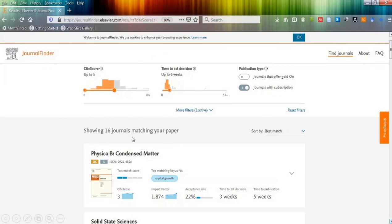Now you have to decide which journal is going to be more suitable for publication of your data.